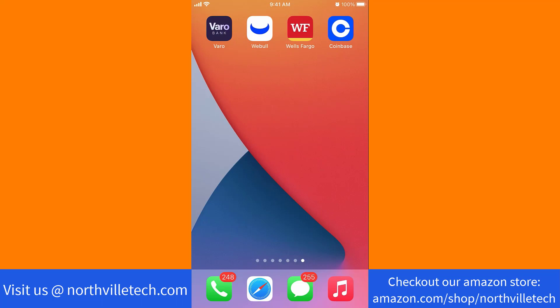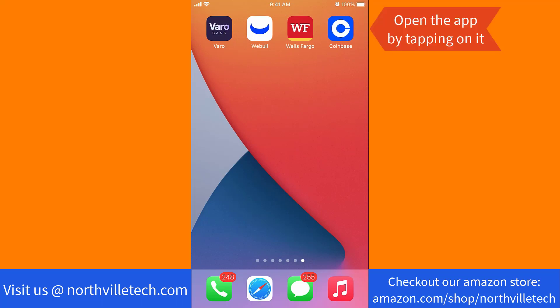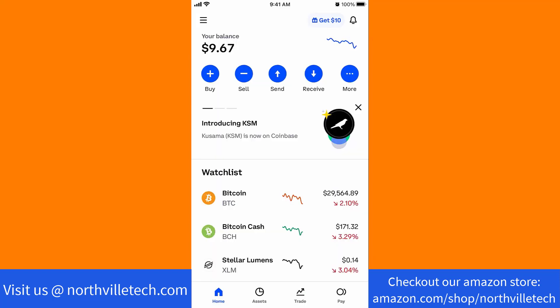But if you already have an account, just open the app by tapping on it. Once the app is open, you will see several options at the bottom part of the screen. Tap on Pay.